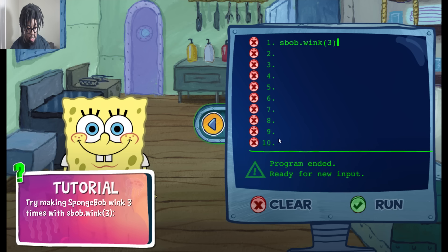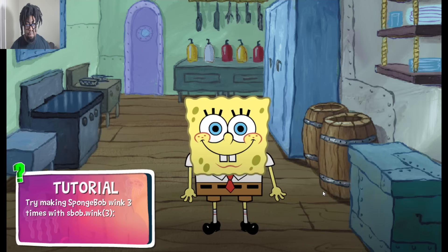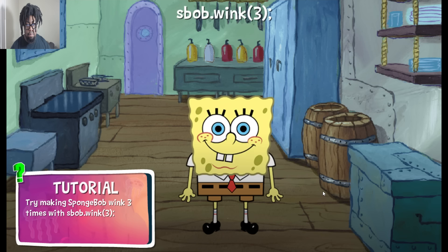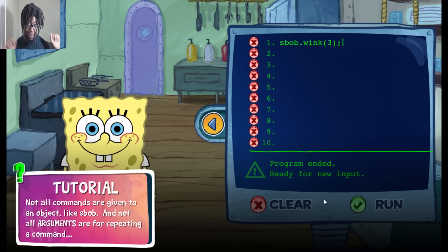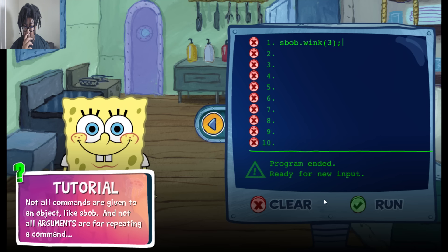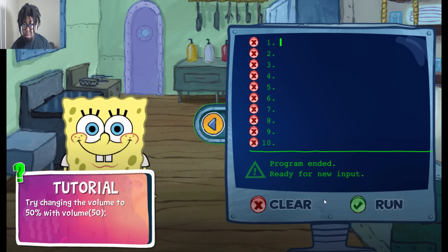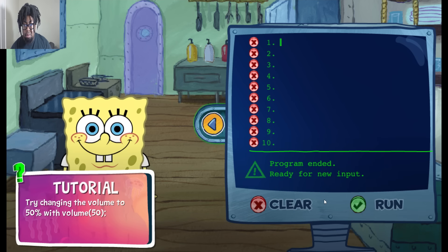Three. Now we're coding with the best of them, aren't we? Yes we are. And not all arguments are for repeating a command. Try changing the volume to 50% with the volume command. Volume. 50.